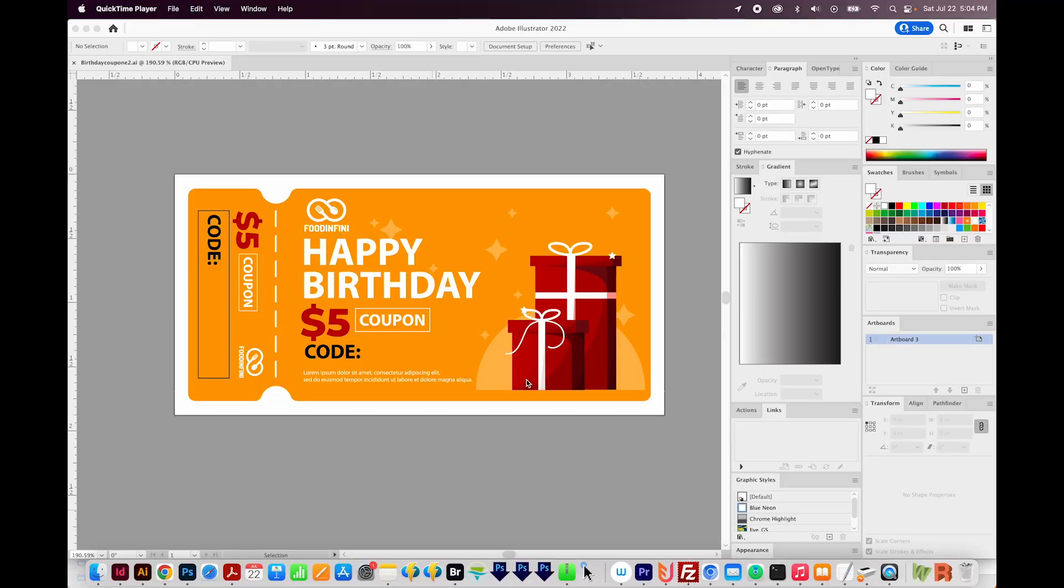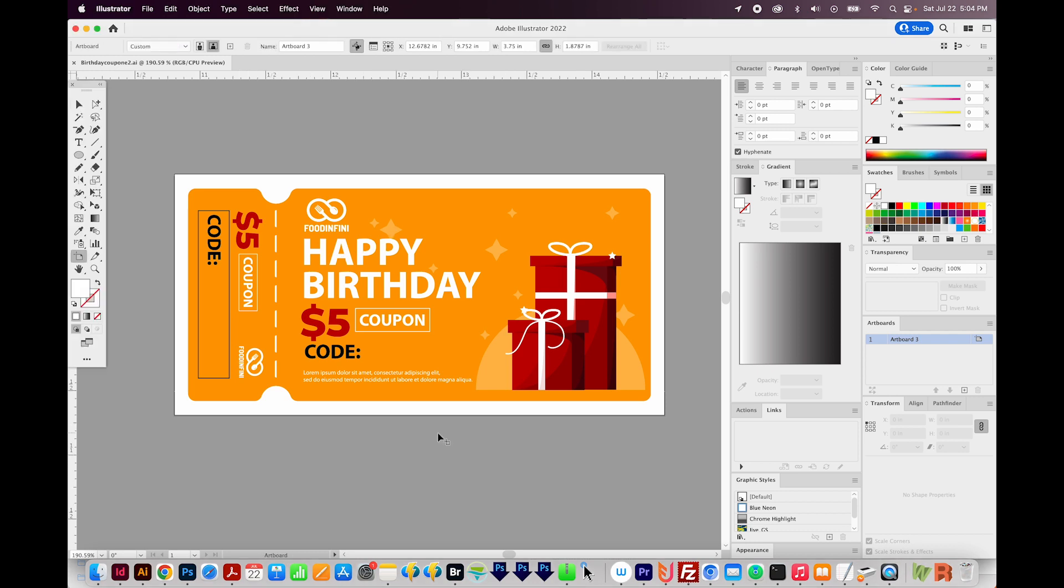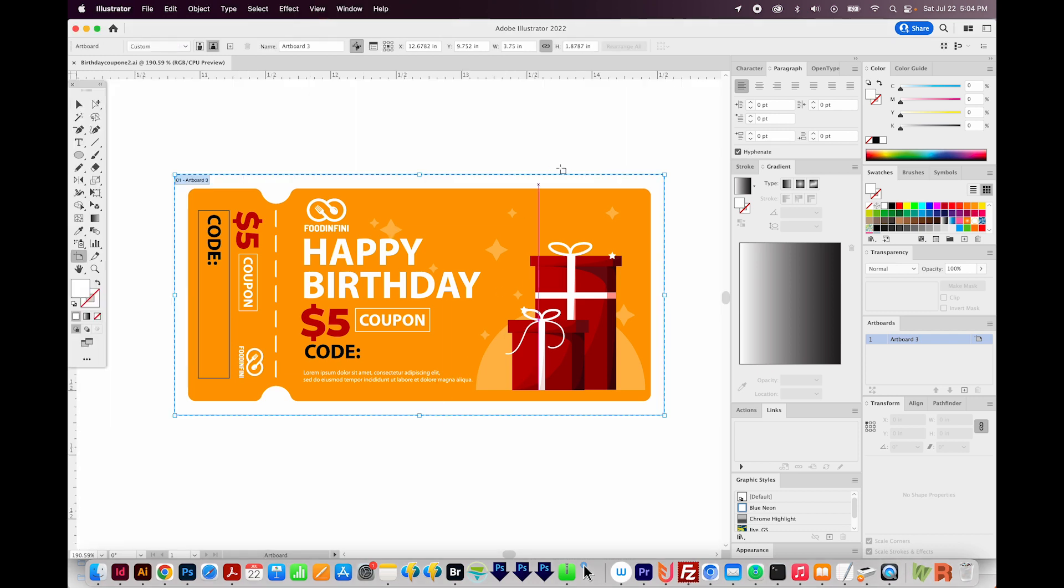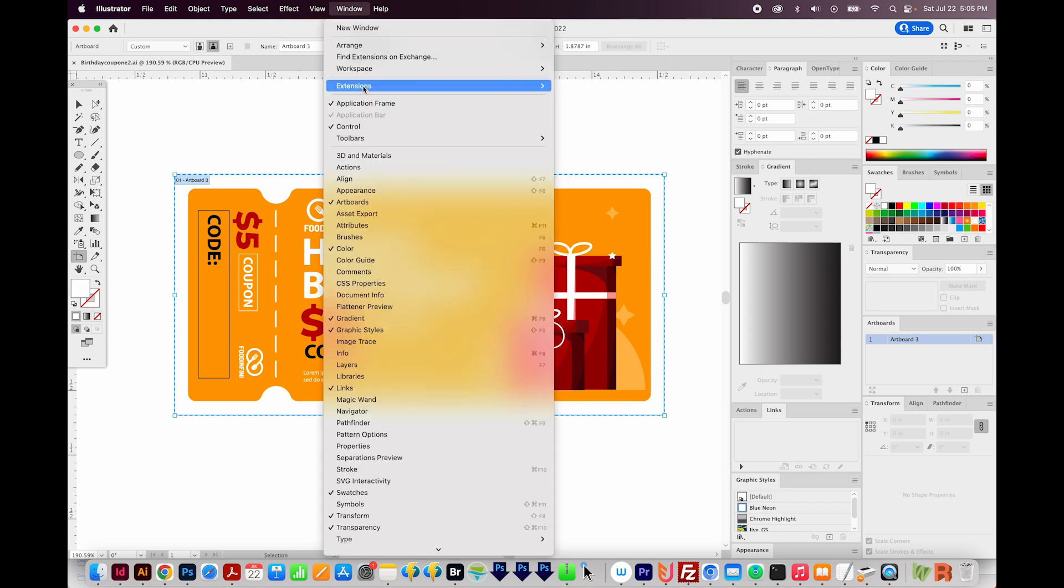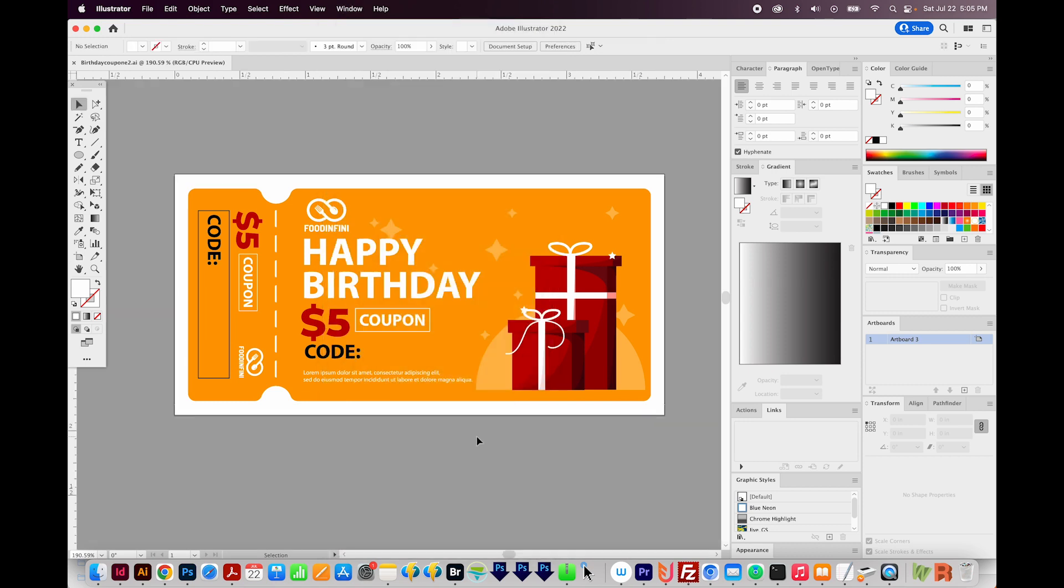Okay, so I'm here in Adobe Illustrator, and I've got this ticket set up exactly how I want. So if I hit Shift O, we can see that the width is 3.75 inches, and my height is 1.87 inches. And if you're not seeing this bar up here at the top, you can just go to Window Control right here.